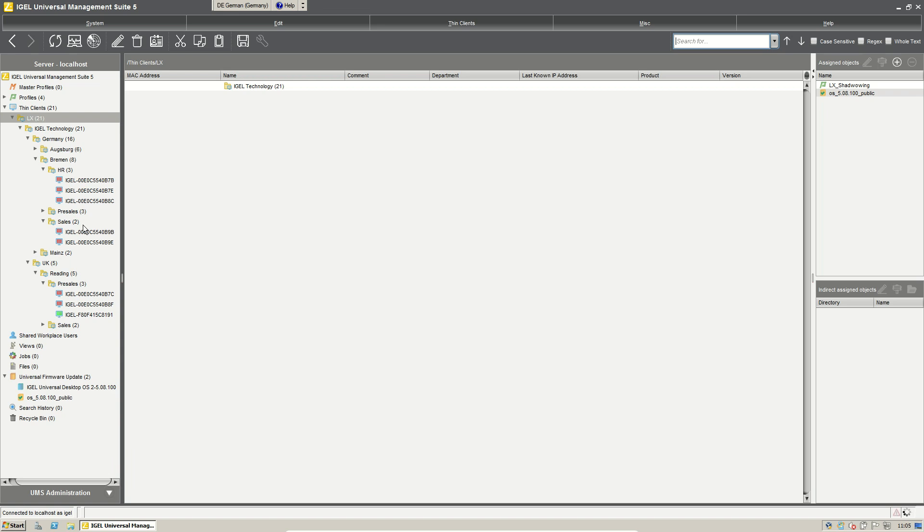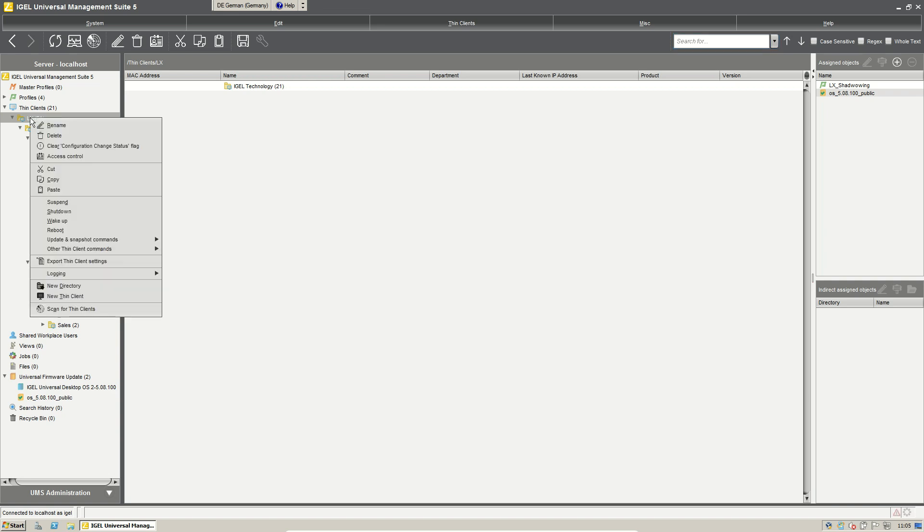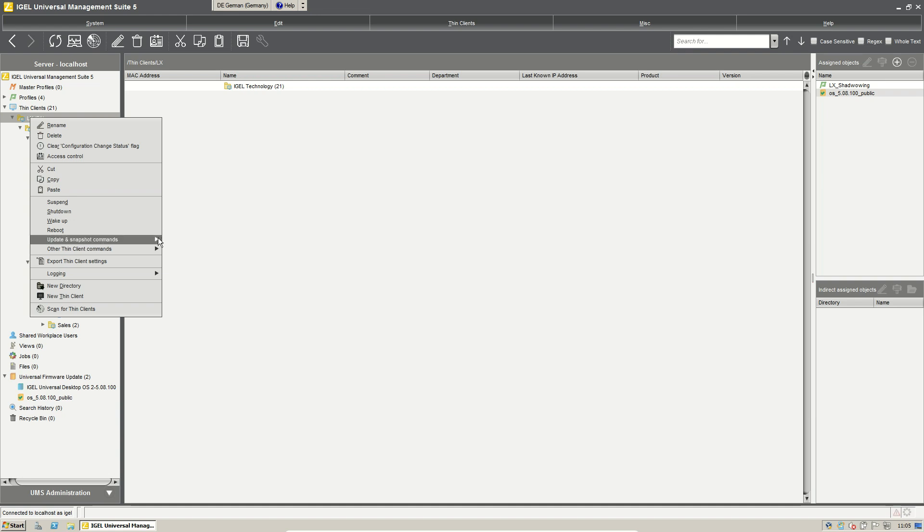To start the firmware update we have to manually start the process. We can do it for all clients if we want to. If we right click Linux and then we have the possibility to start the update or to update the systems on a shutdown.